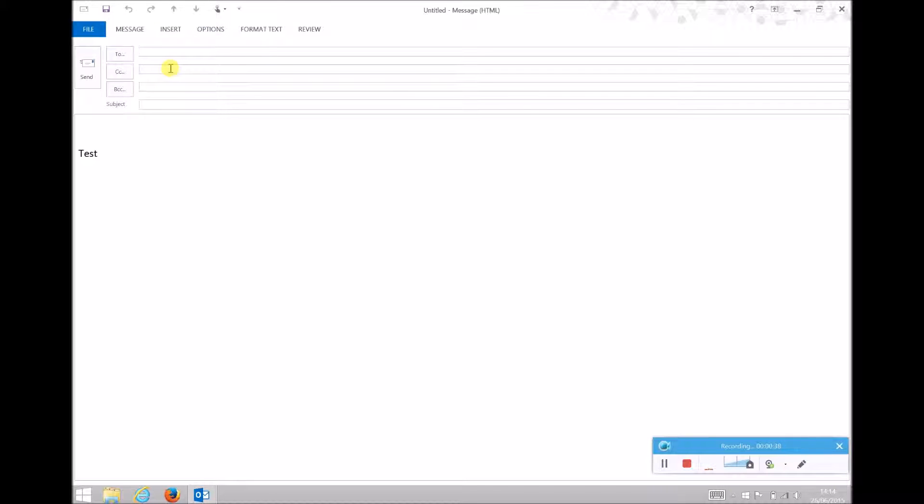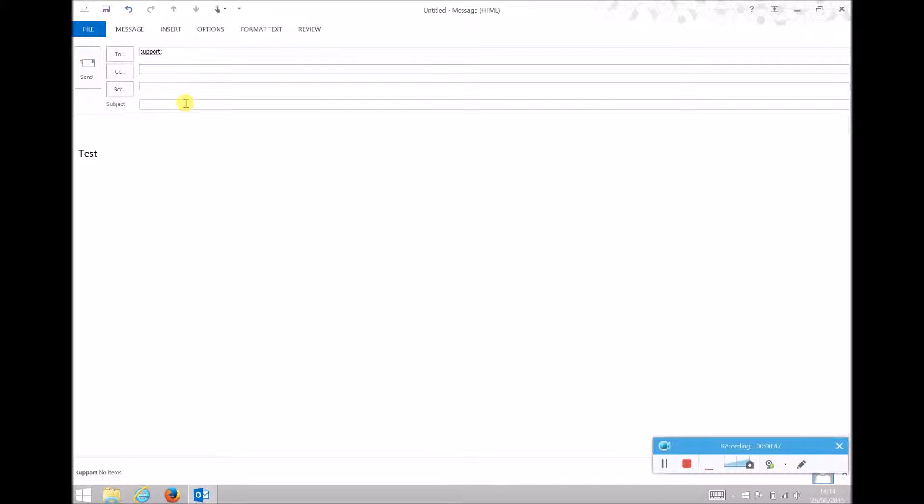This will then add an extra field in the email box. So, I'll type a quick email to the Support inbox.